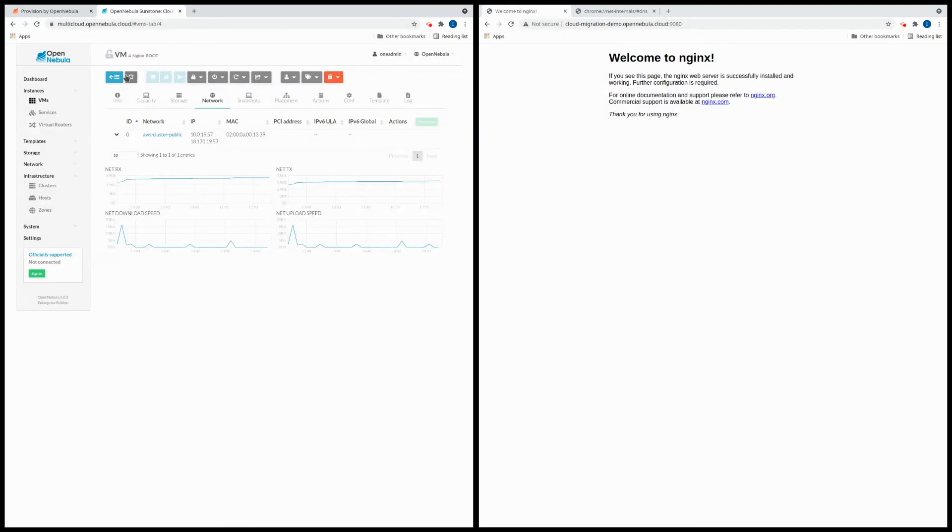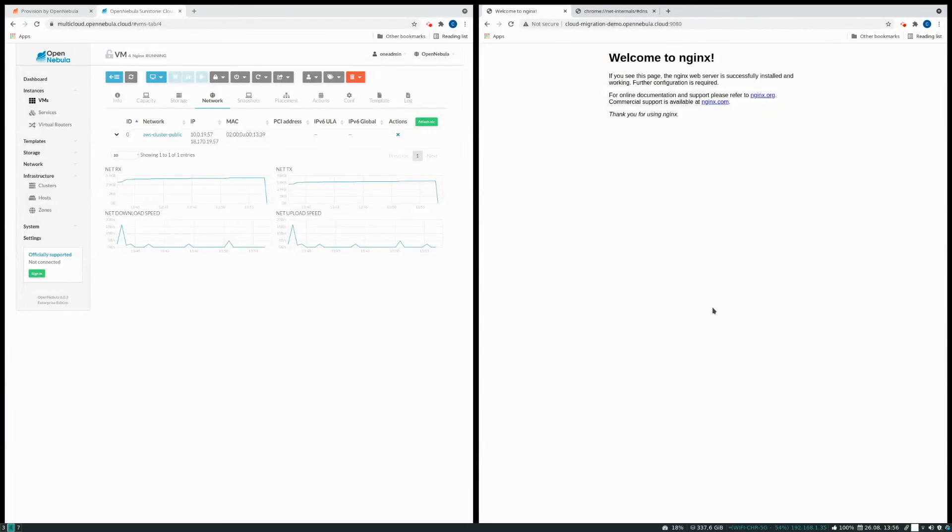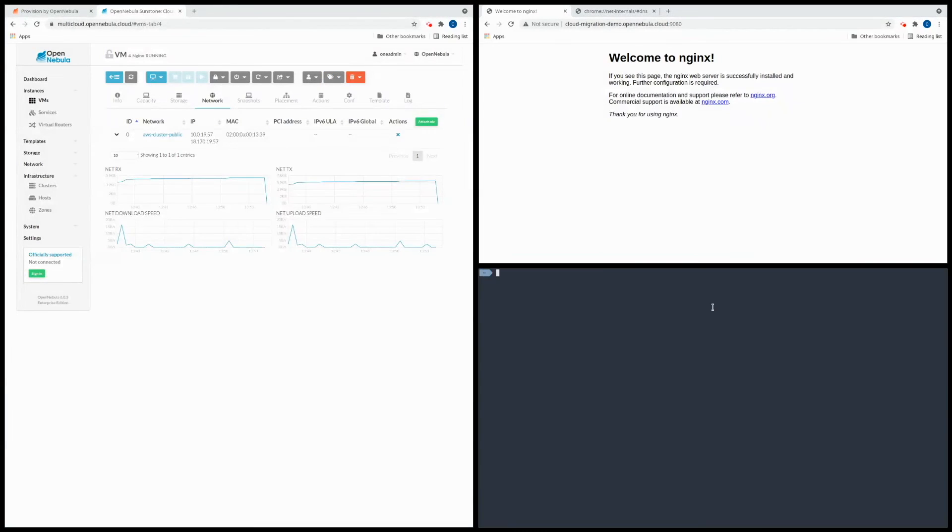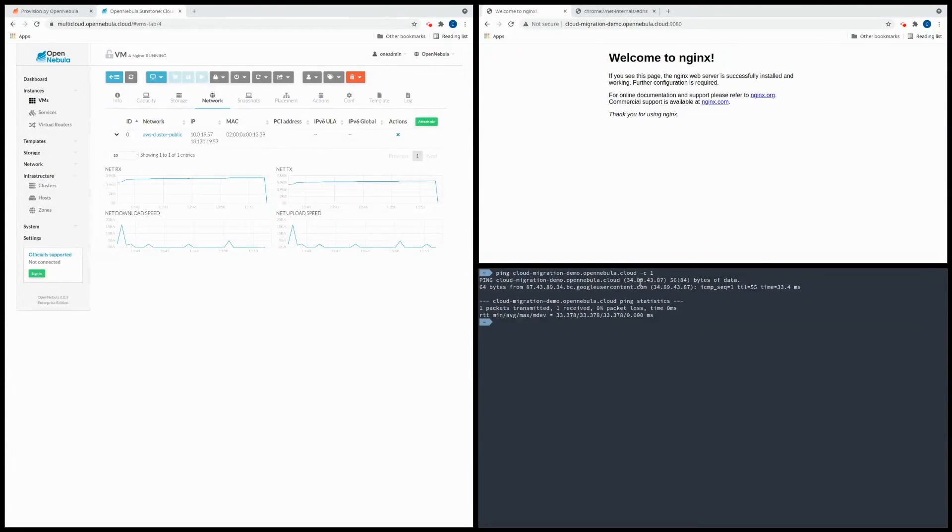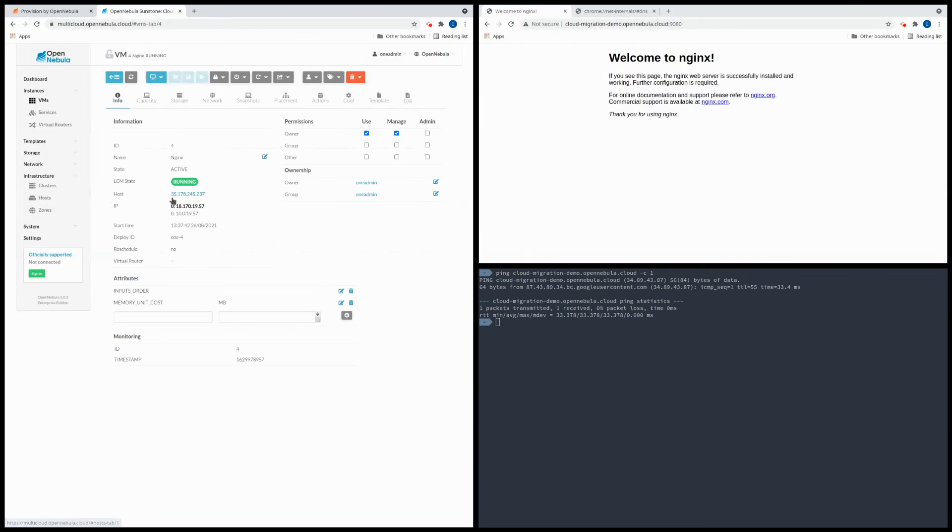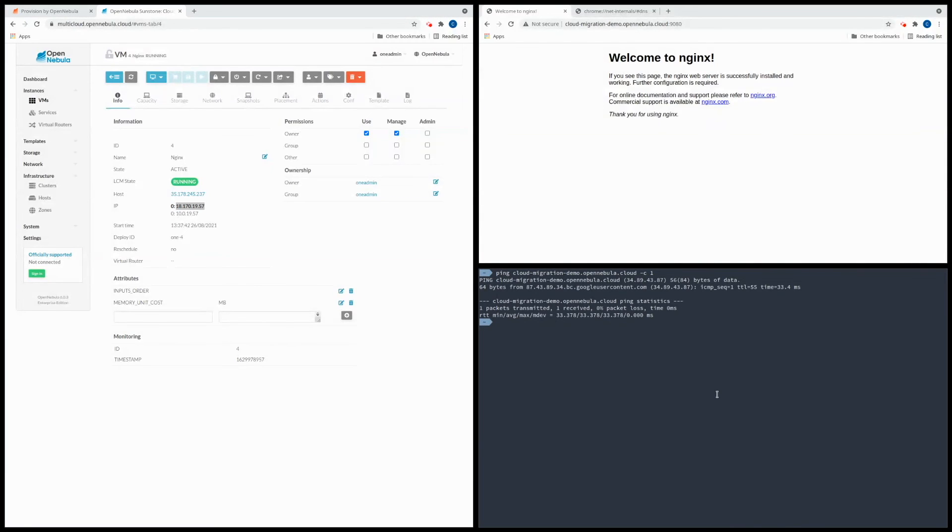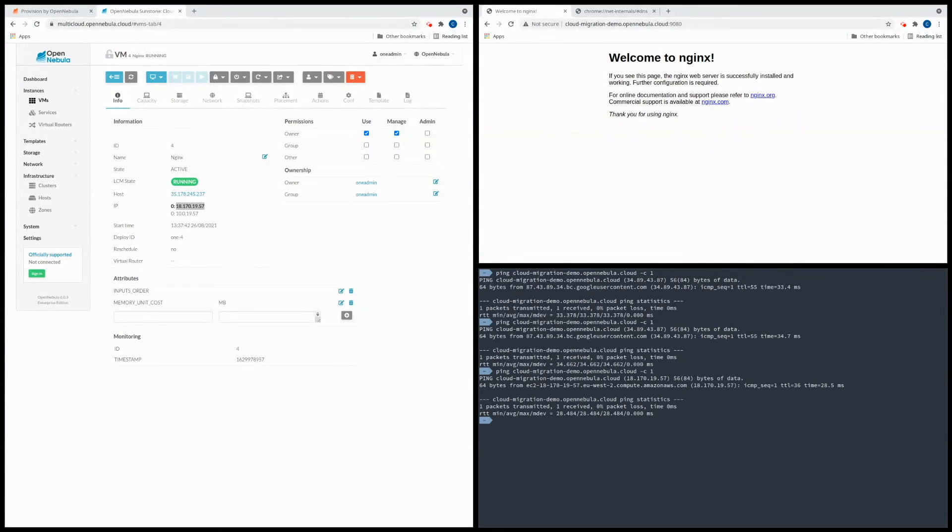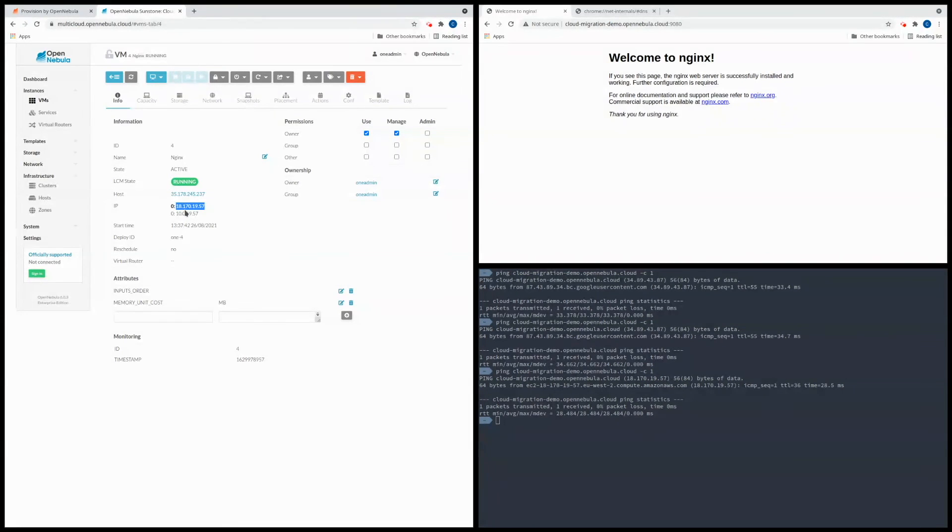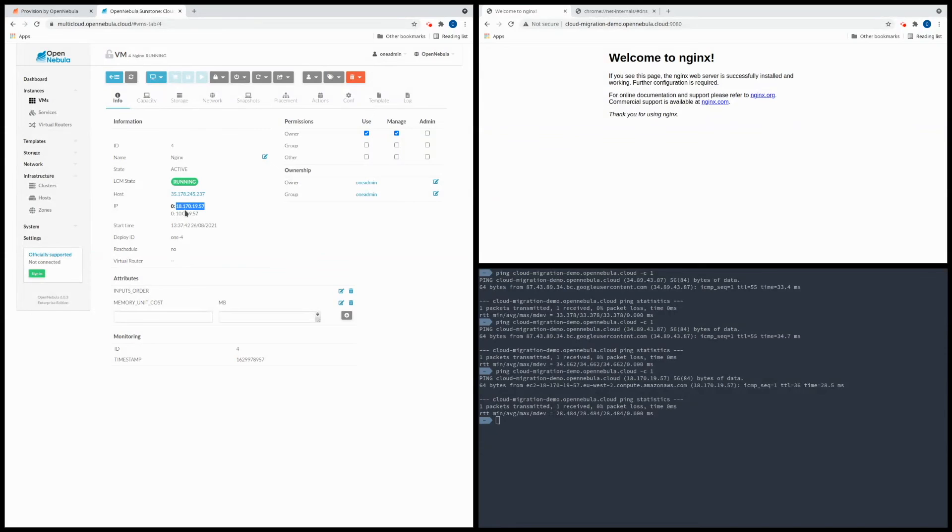Okay so we can check that by opening a terminal and we'll ping the domain name. Alright so we can see it hasn't yet been updated as it keeps pointing to the old IP. It should point to the VM NIC IP here. All right so we'll check it again. All right okay so now it's been updated. We can see that it now points to the public IP of the VM.